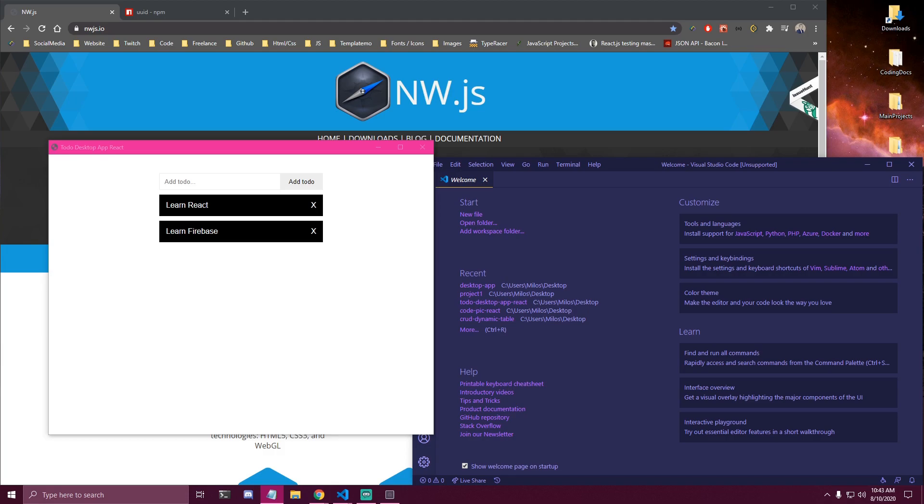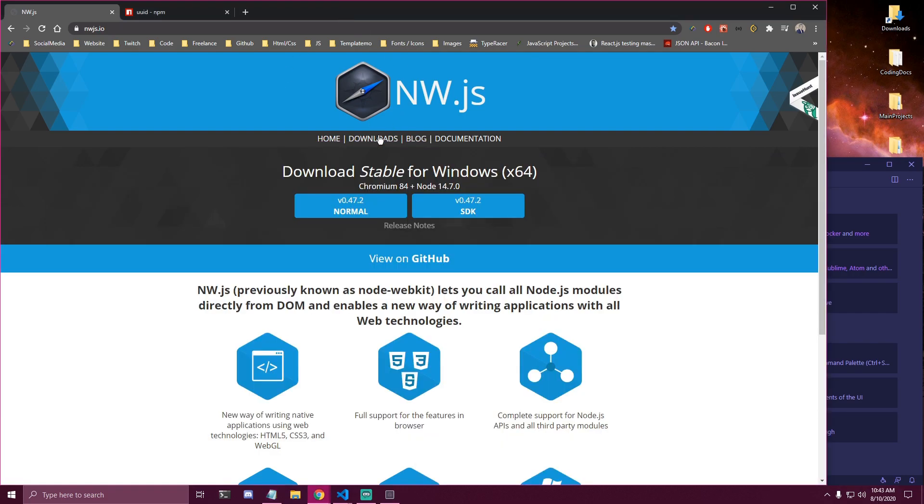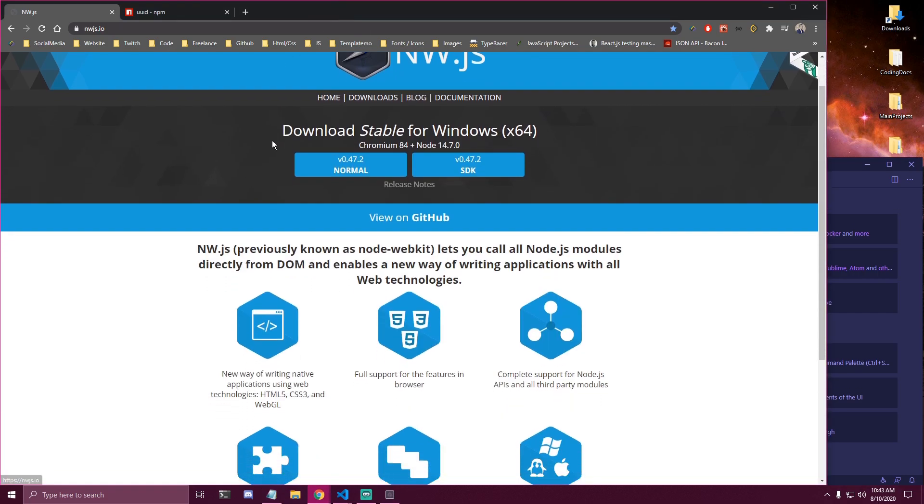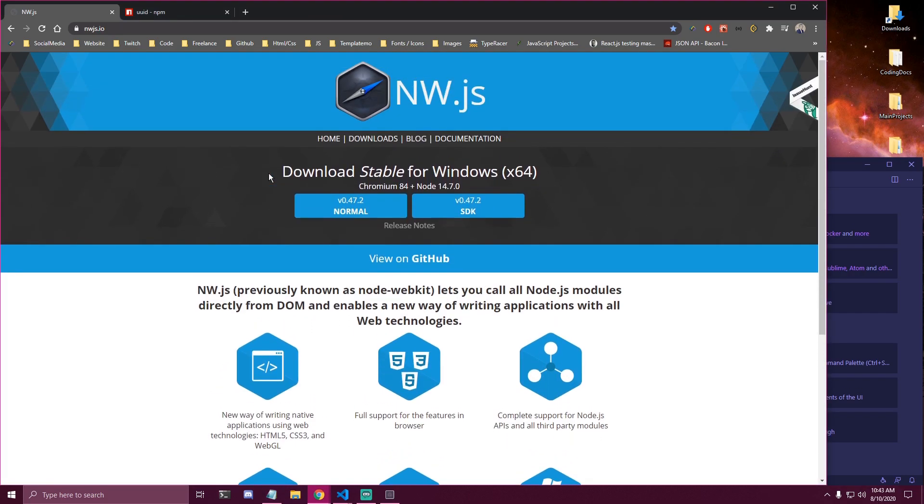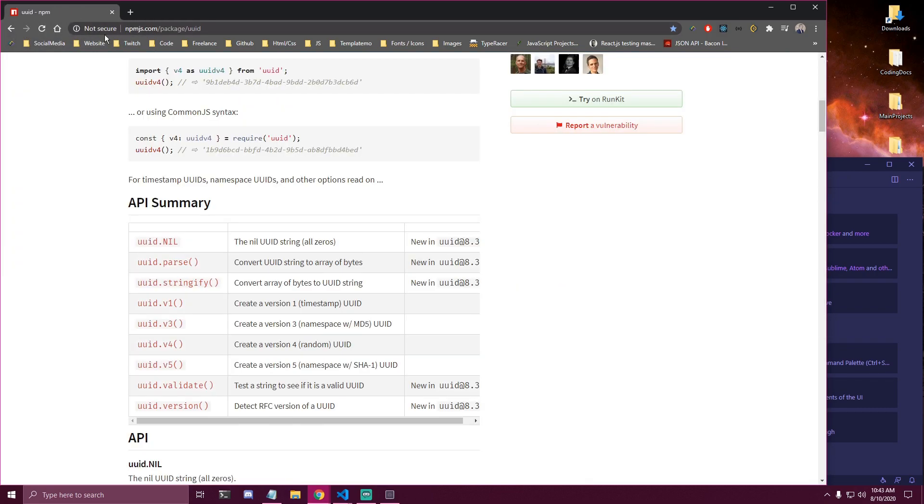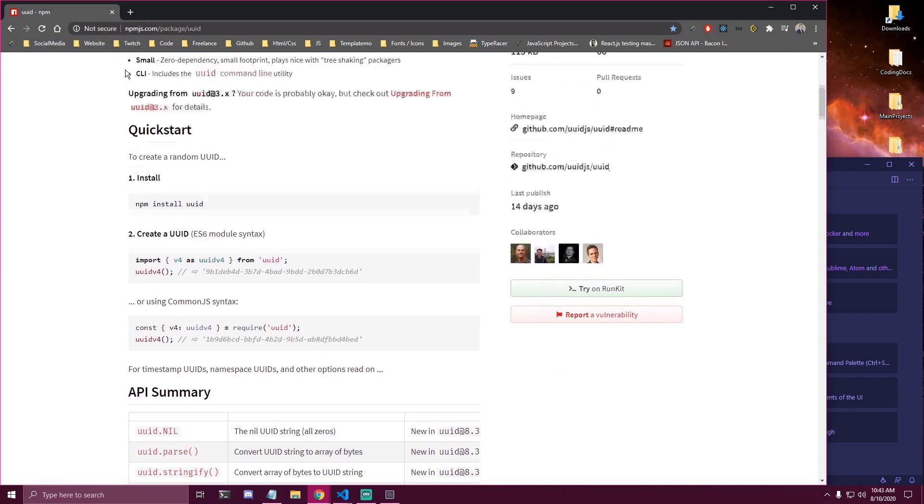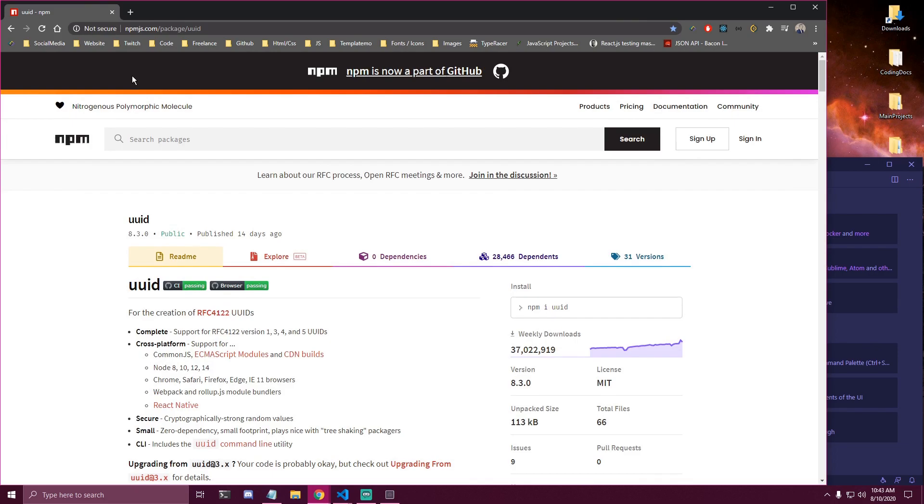Hey guys, today we're gonna be making a to-do desktop app using React and NWJS, which you can see here. So I just wanted to show what we'll be using, but you're not gonna need to install anything from this website. And then later on, we're also gonna install UUID that's just gonna allow us to have unique IDs for all of our to-dos.